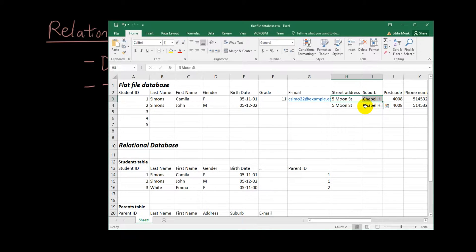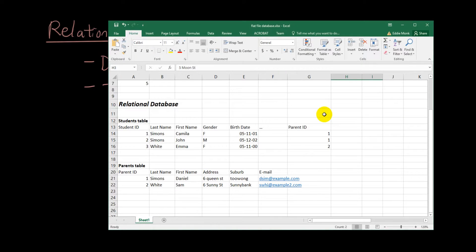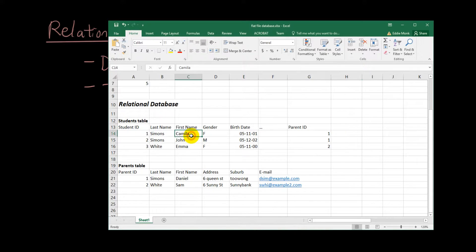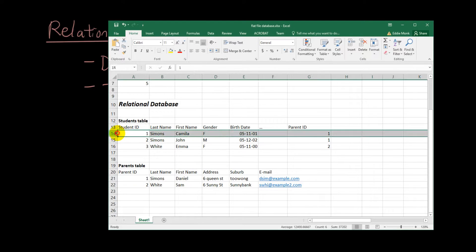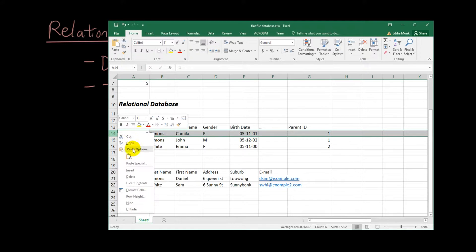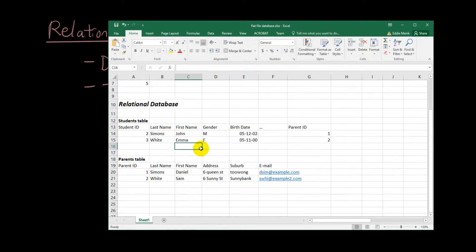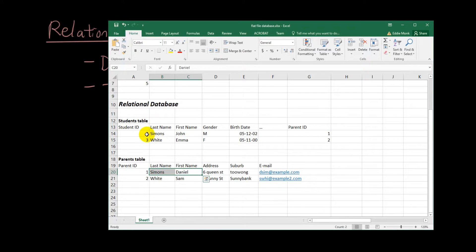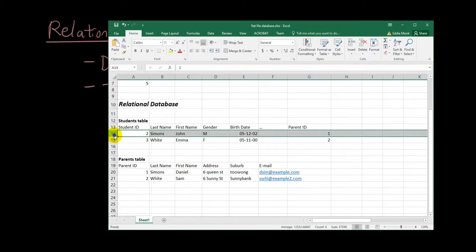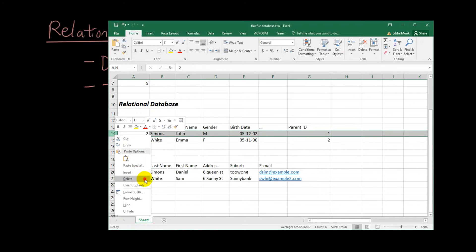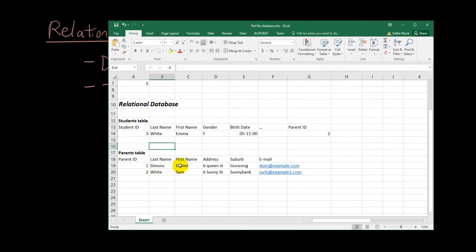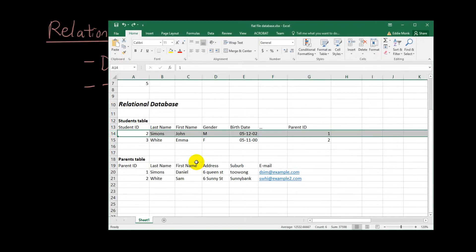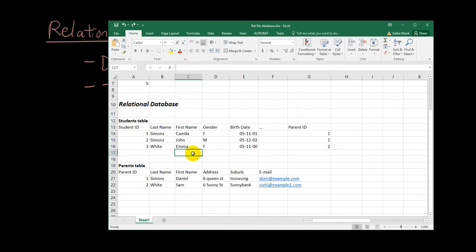And then for example, let's say Camilla no longer goes to the school. Now I can delete Camilla and we still have information about John and his parents. All right, and even if I delete John, I still have information about Daniel. All right, so very useful to have the data split up into multiple tables.